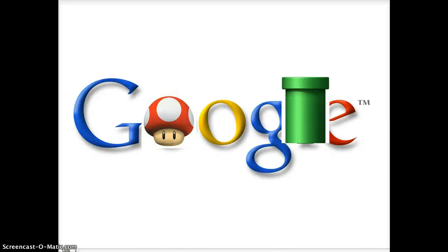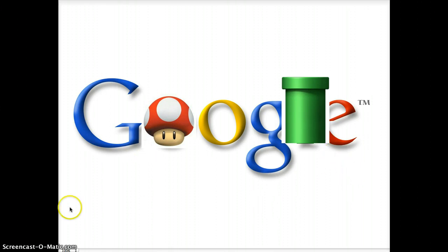Hello guys, Nicholas here, and today I'm going to be showing you a Google Doodle I made, and it is a Mario Google Doodle.